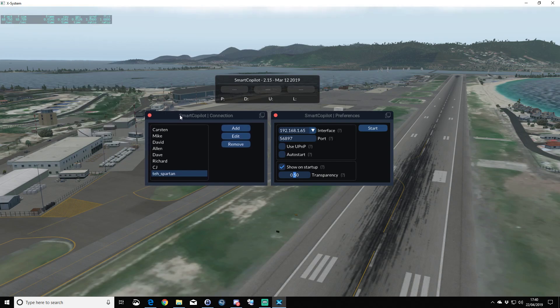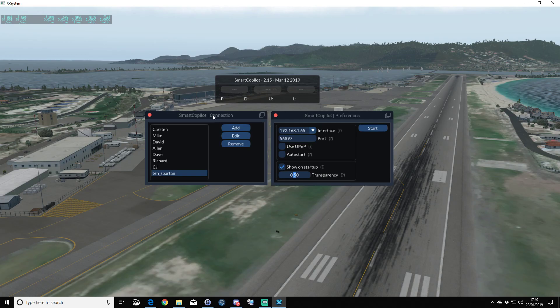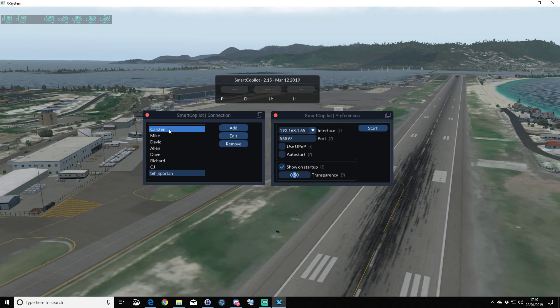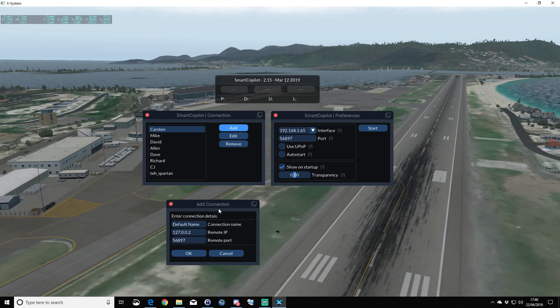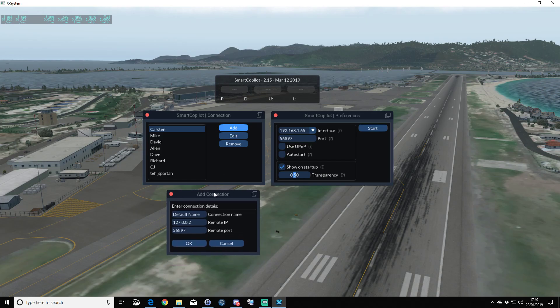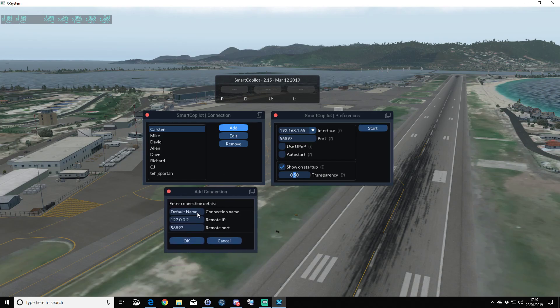The first one we're interested in is the connection window. On the left here I already have a number of friends set up that I connect with, but if we click on the Add button, we'll get an Add connection.